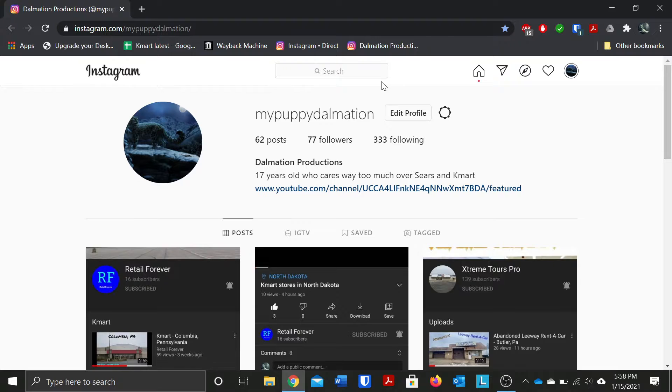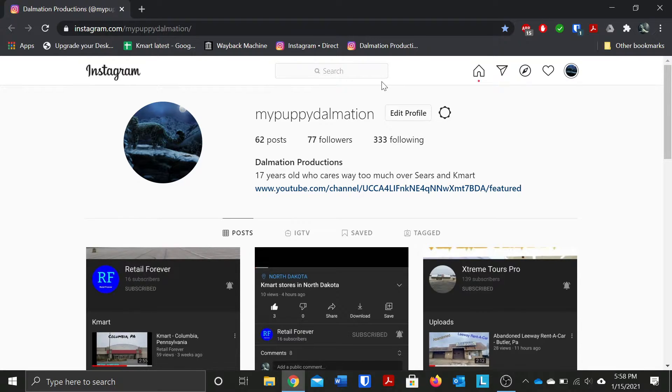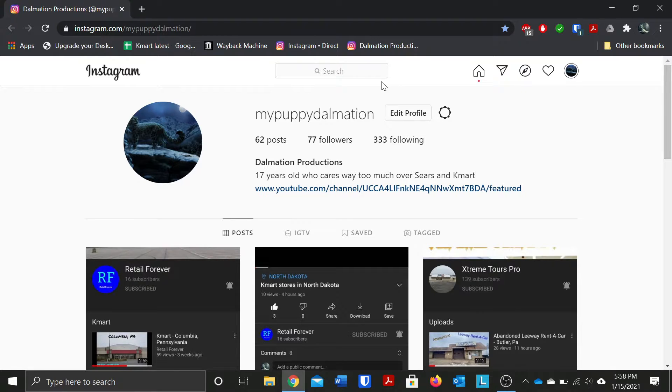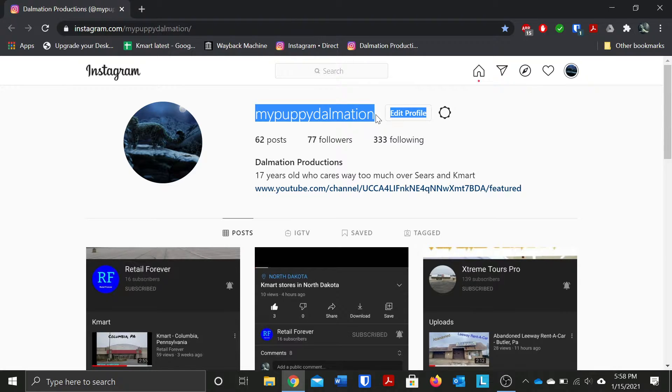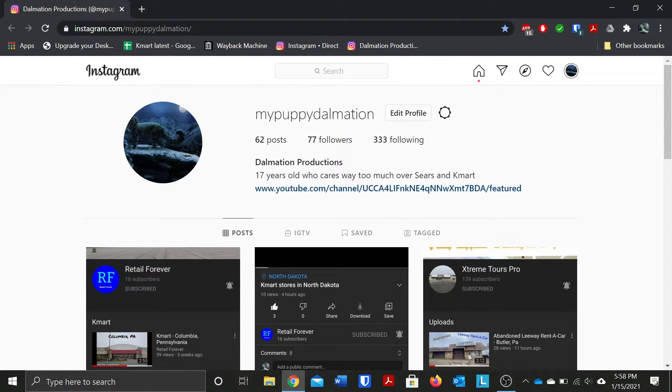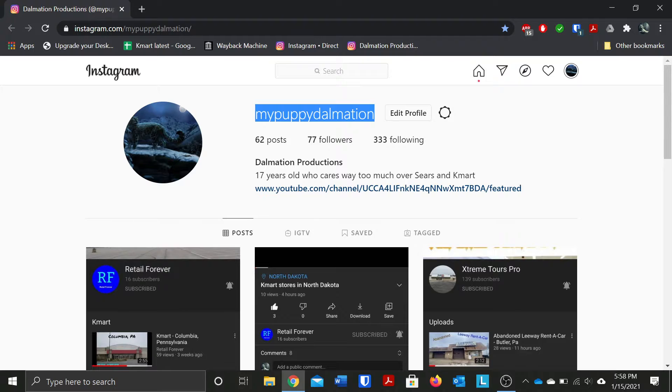Now MyPuppyDalmatian is a name that was actually based off of my Webkinz account which was basically the same name as this, as my username right here. This is what MyPuppyDalmatian was based off of on my Instagram account.